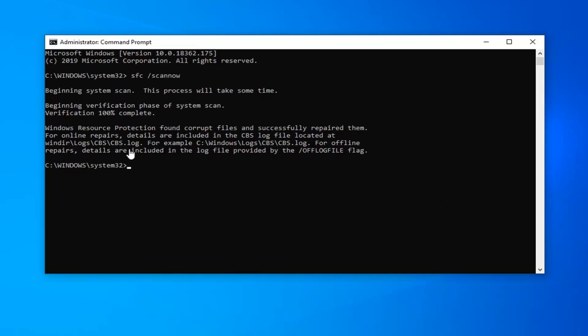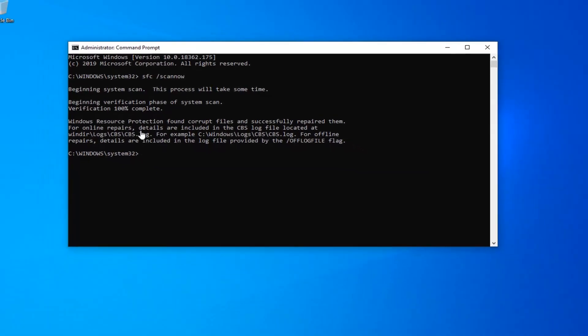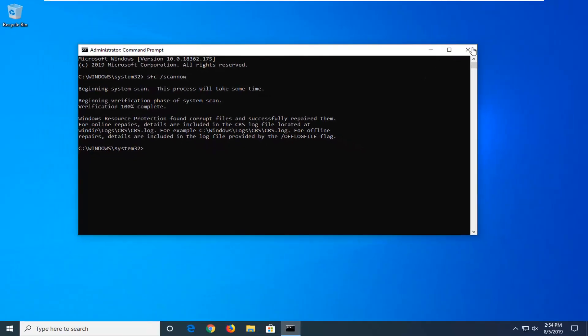Okay, so there you go guys — Windows Resource Protection found corrupt files and successfully repaired them. For online repair, details are included in the CBS log file, and so on and so forth. So once you're done with this, go ahead and just close out of here, restart your computer, and that should be about it.